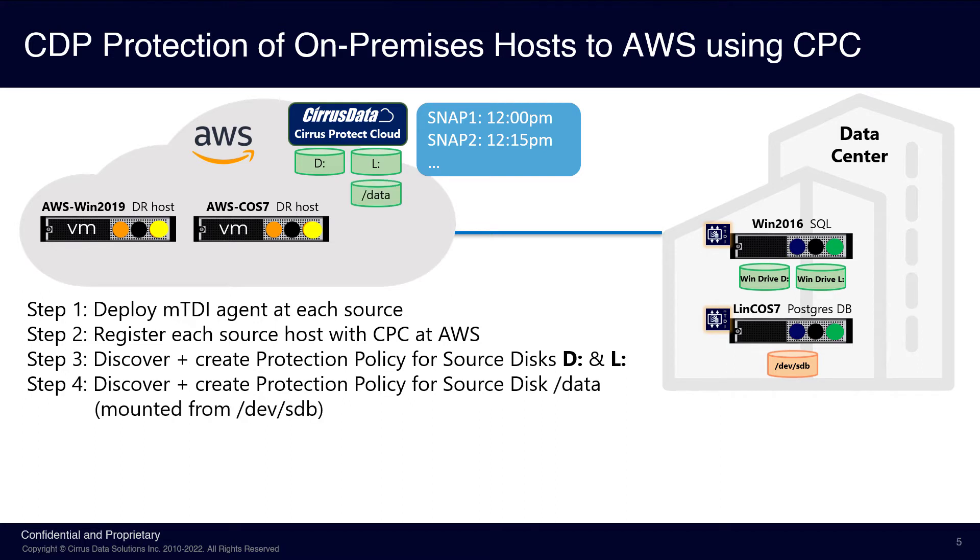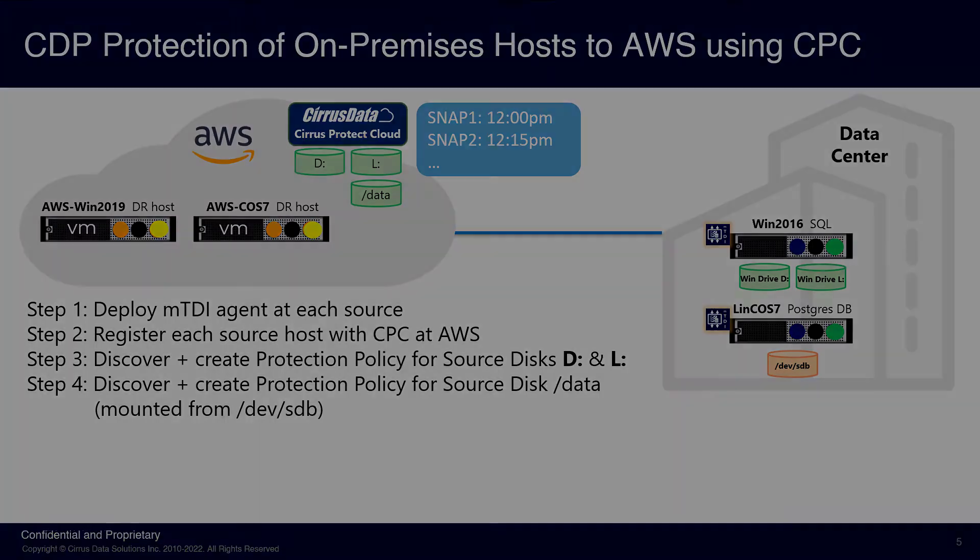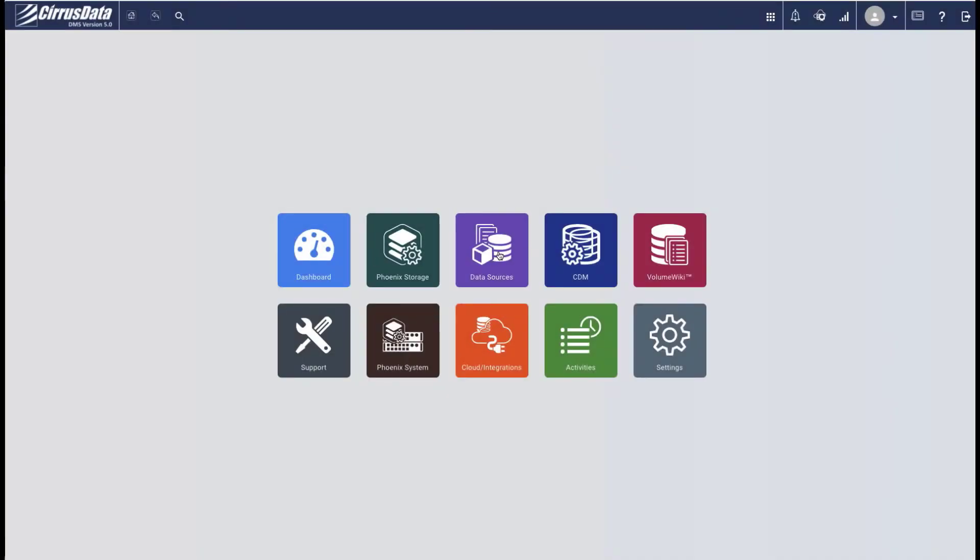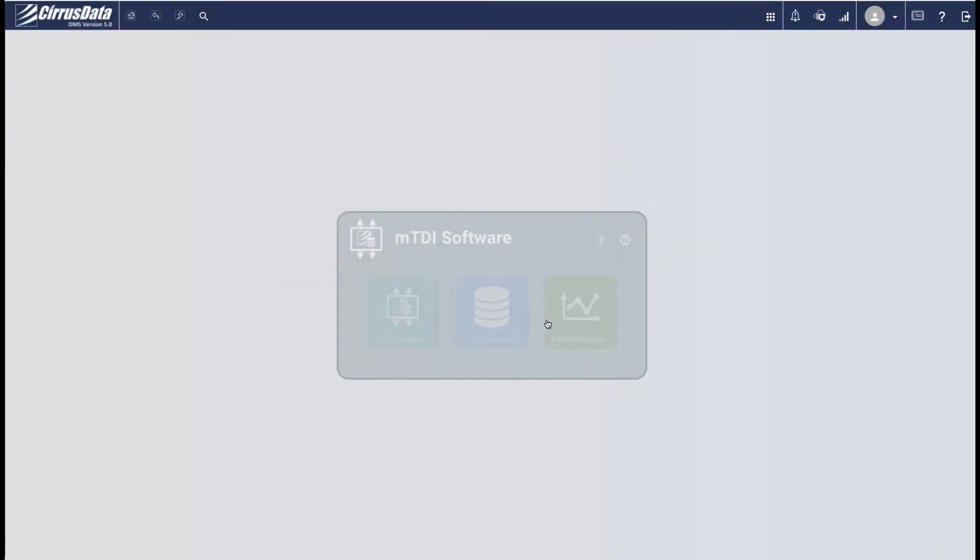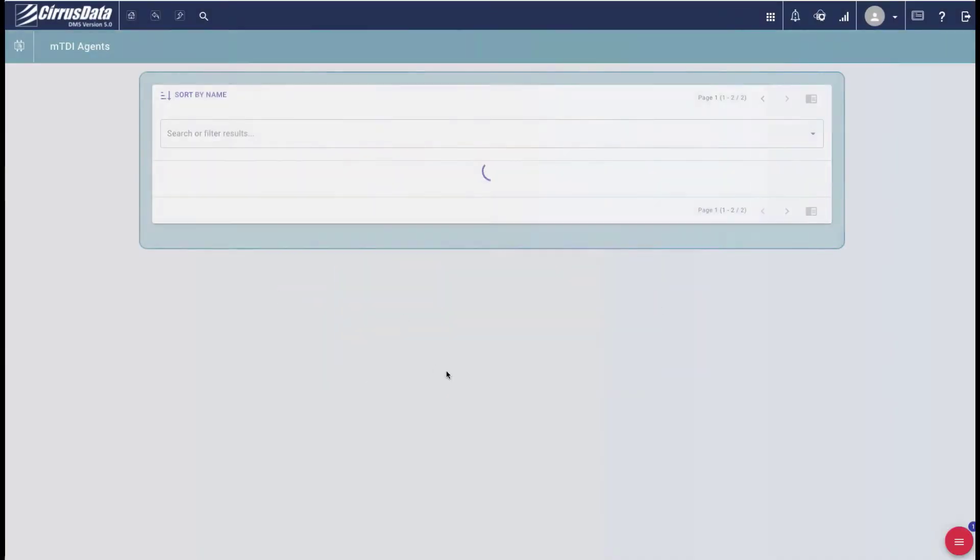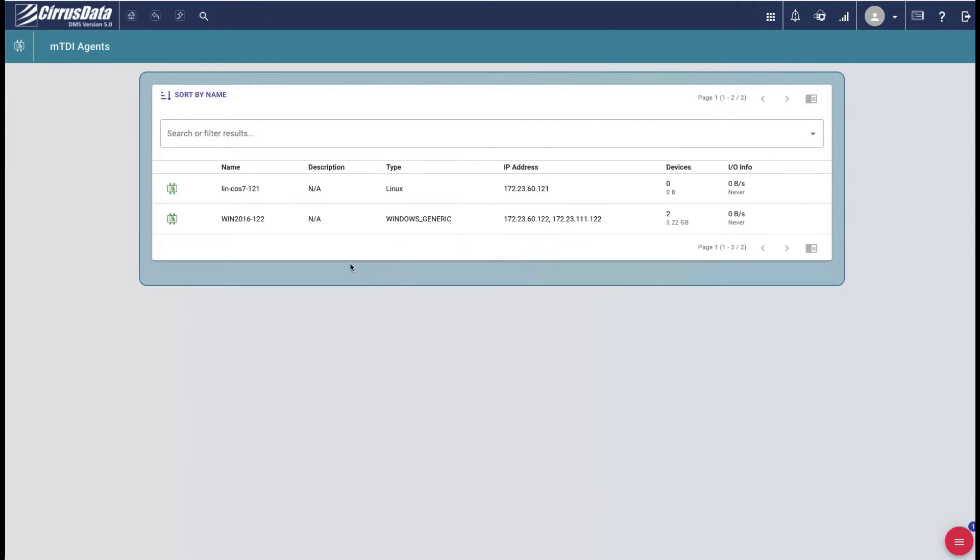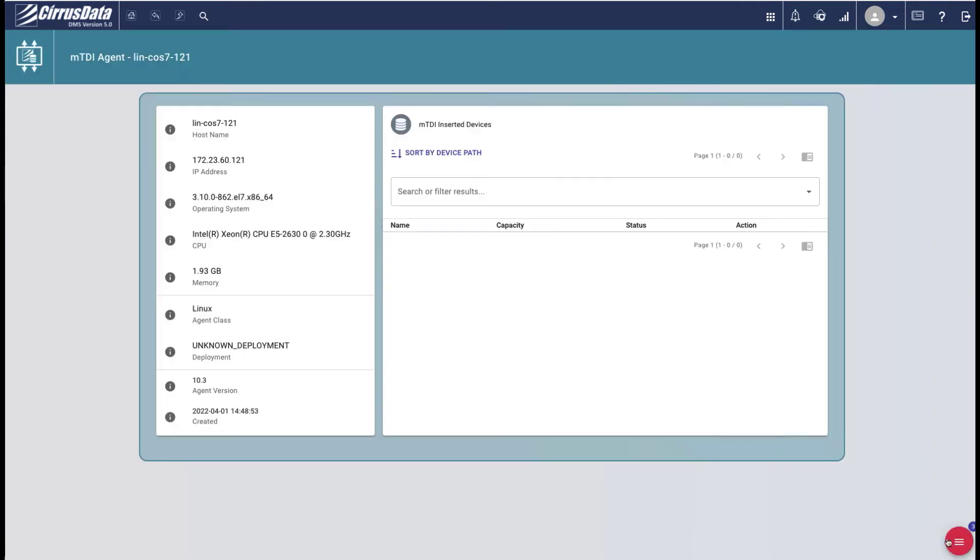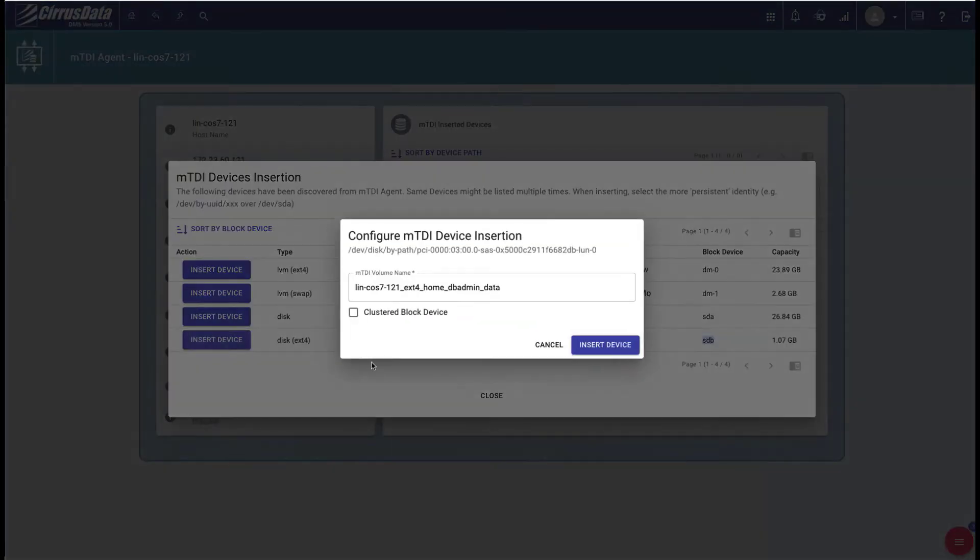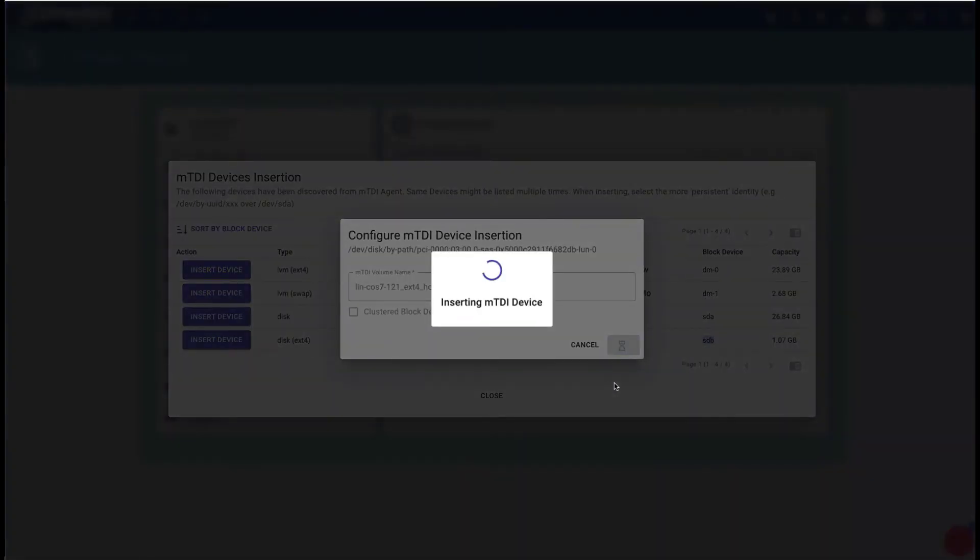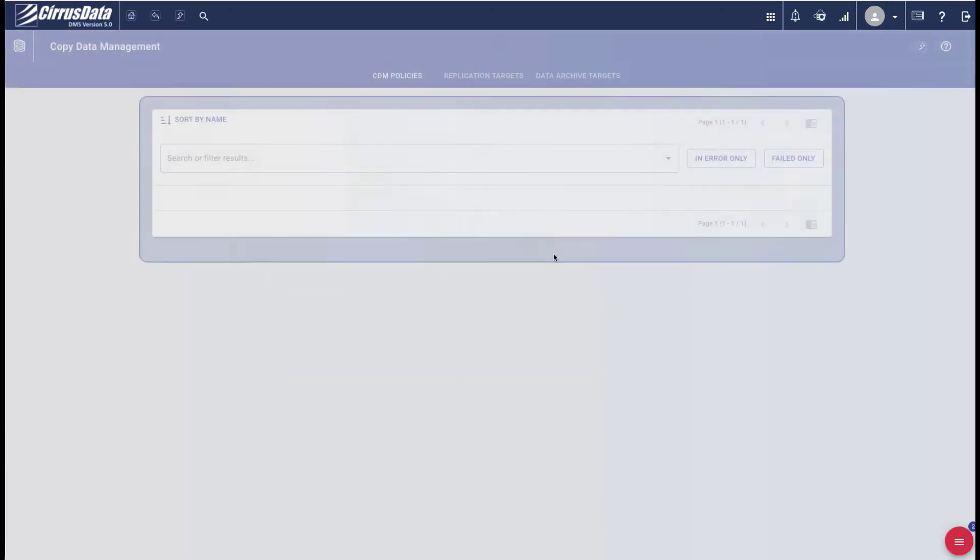Step 4 is to protect the Linux data mount point, which is dev slash sdb. Back to the main page, click Data Sources, MTDI Software, MTDI Agents, and open the Linux host. Click the red menu and select Insert New MTDI Devices. Insert the sdb device, which has the data mount point.